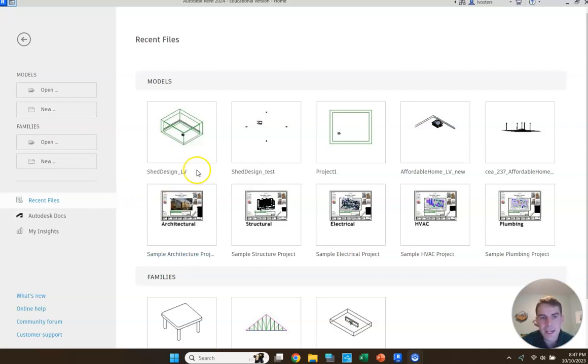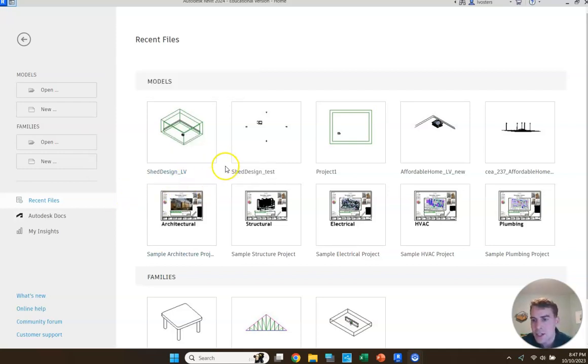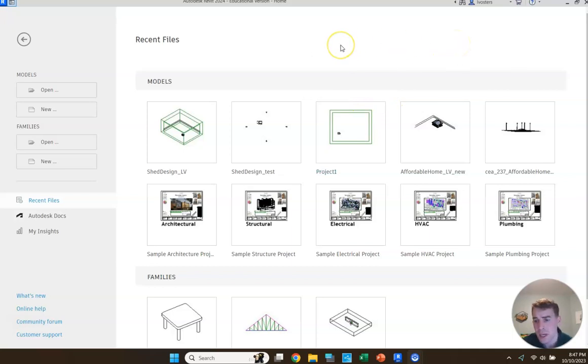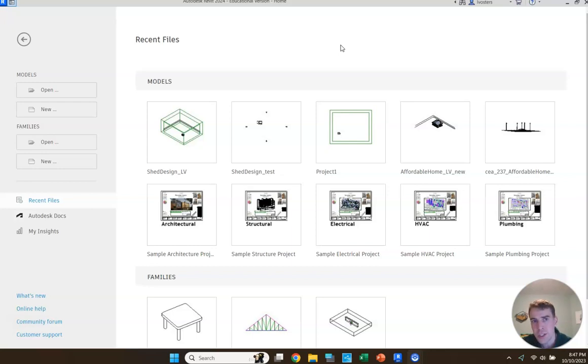Welcome. So today we are going to be building a shed using Revit 2024, which as of the recording of this video is the most recent version of Revit that has been released.